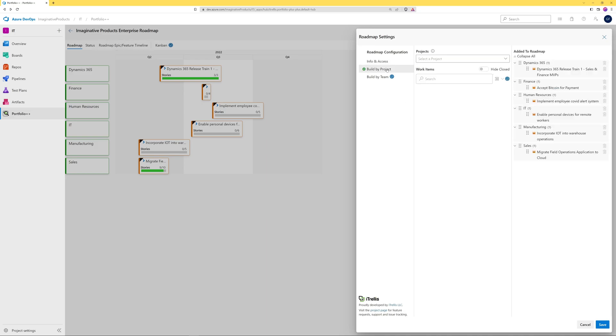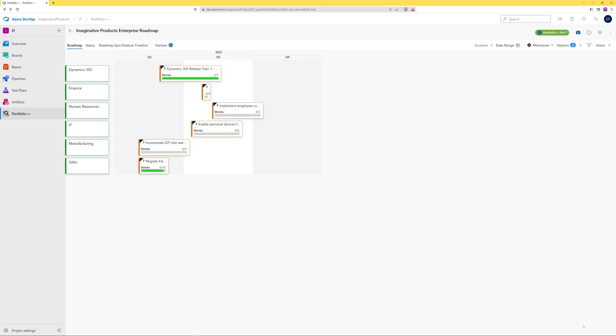For standard users, roadmaps are organized by project. The projects and their selected work items will be displayed alphabetically. After closing the roadmap settings, the selected work items will appear on the roadmap as shown here.